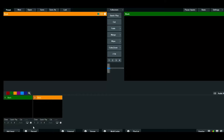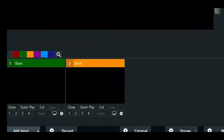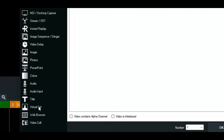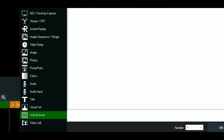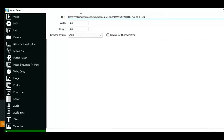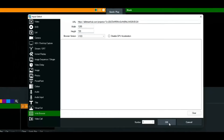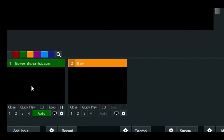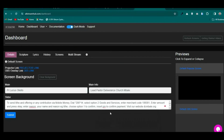In VMix, click on 'Add Input,' then select 'Web Browser.' Paste your link in the URL field, set the dimensions to 1280 by 720, and press OK. You'll see the web browser tab is black because we haven't projected anything yet. Let's head back to our website.